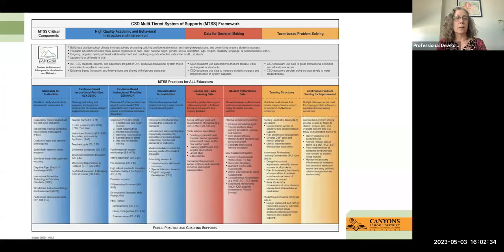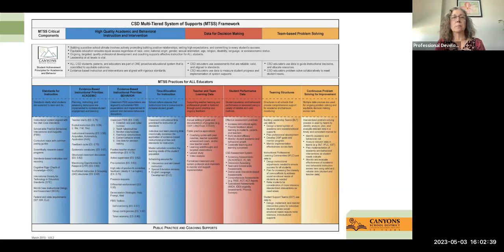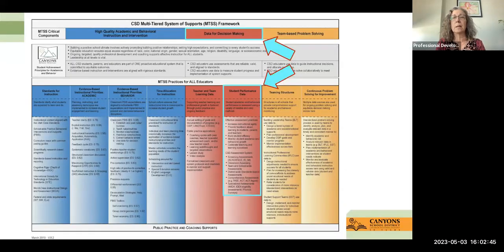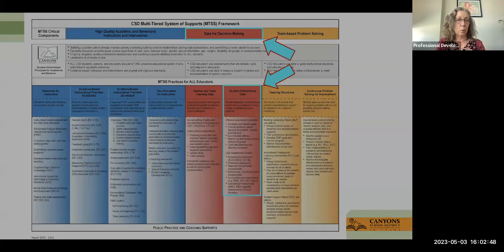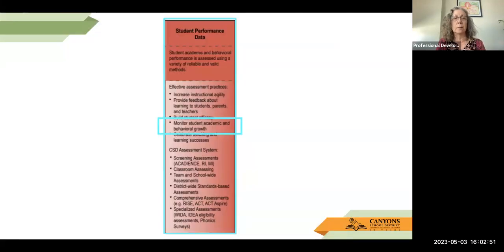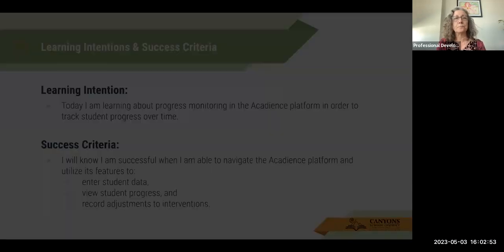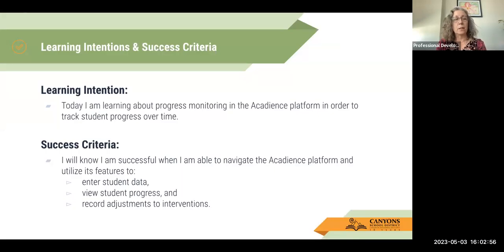We are going to be talking about progress monitoring, which is connected to Canyons' multi-tiered system of supports framework, specifically data for decision making and student performance data, and even more specifically monitoring student academic growth. Our learning intention for today is: today I am learning about progress monitoring in the Acadiens platform in order to track student progress over time. I will know I'm successful when I am able to navigate the Acadiens platform and utilize its features to enter student data, view student progress, and record adjustments to interventions.